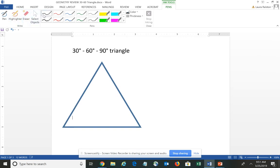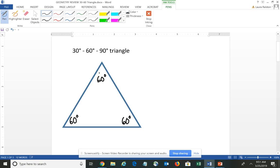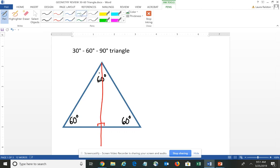We begin with what's called an equilateral triangle. One of the things we know about an equilateral triangle is that all three sides are the same length, which also means all three angles are the same. So if the angles have to total 180 degrees — 180 divided by 3 means each angle is 60 degrees. If I draw an altitude — a perpendicular line from the vertex to the opposite side — that altitude breaks the triangle into two smaller triangles, bisecting that 60-degree angle into a 30-degree angle and a 30-degree angle, and it also bisects the opposite side.